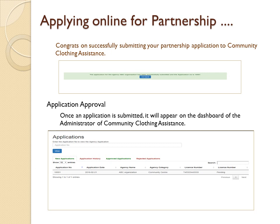Congratulations on successfully submitting your partnership application to Community Clothing Assistance. Application approval: once an application is submitted, it will appear on the dashboard of the administrator of Community Clothing Assistance.